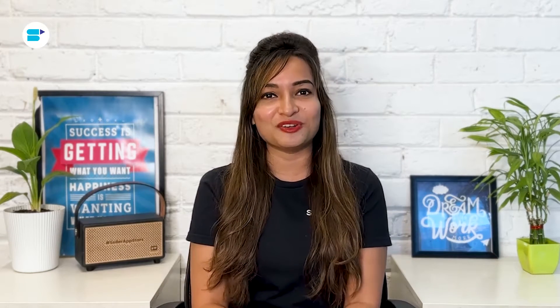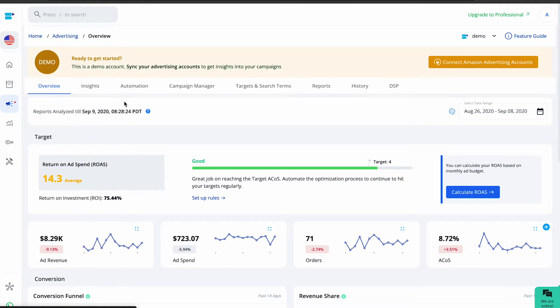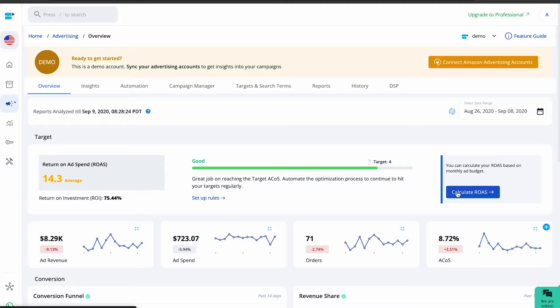Log in to the SellerApp dashboard and ensure your Amazon advertising account is connected to SellerApp. Access the advertising feature and set your target ACoS for your advertising campaigns in the overview section.